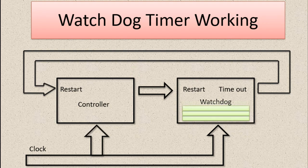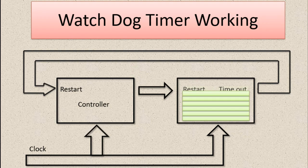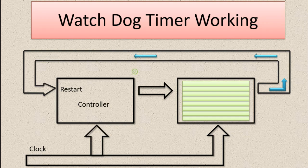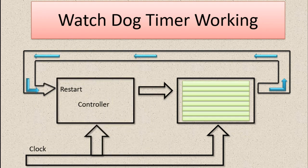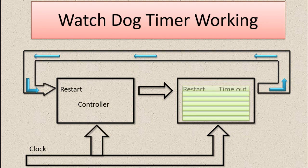the controller fails to restart the watchdog timer within five seconds. Then in the sixth second, the watchdog timer restarts the controller. The controller then restarts the program from main, and once again initialization happens, and also the watchdog timer is initialized to zero.